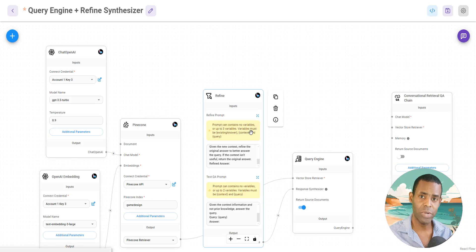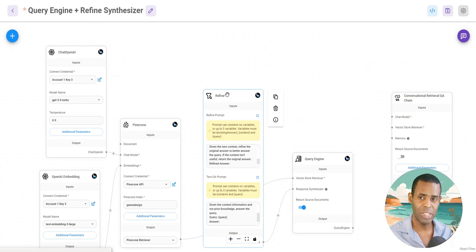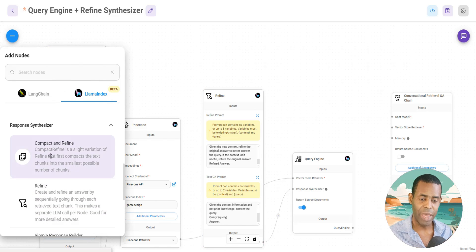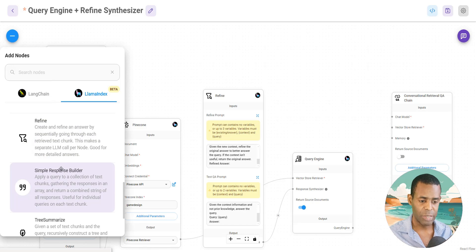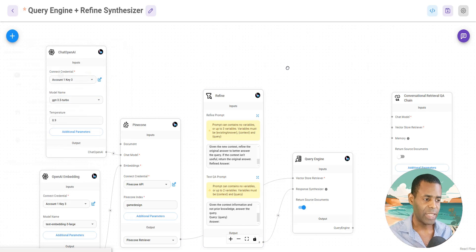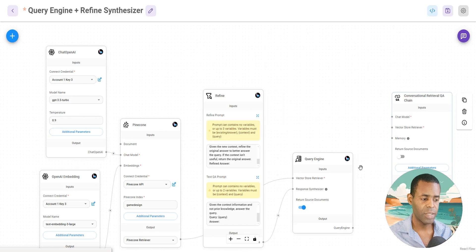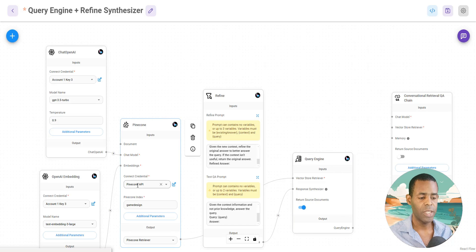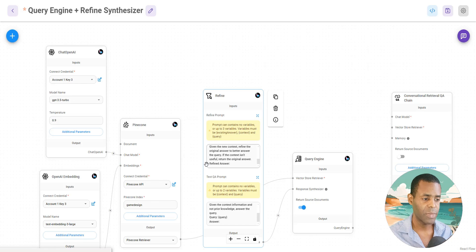In this current version we've got four different types of response synthesizers: the refine synthesizer, compact and refine, the simple response builder, and tree summarize. The query engine is a lot like your Q&A chain — you send your query to your embeddings or vector database, it returns text documents, and those text documents are used to create the response.